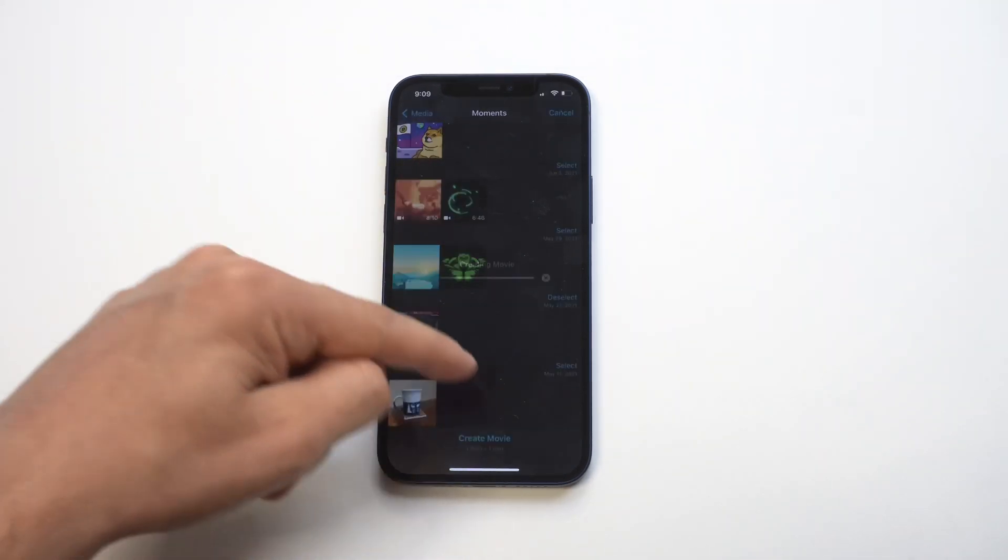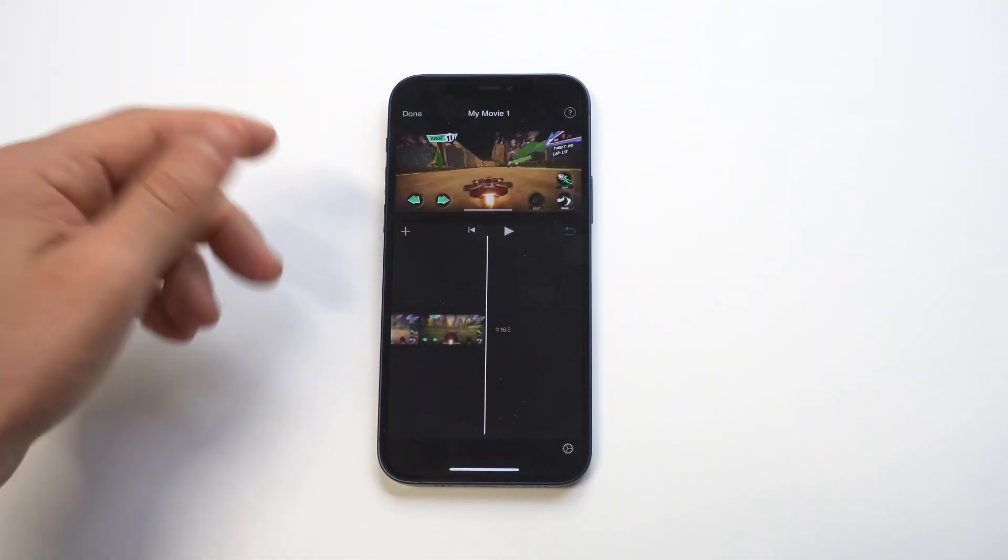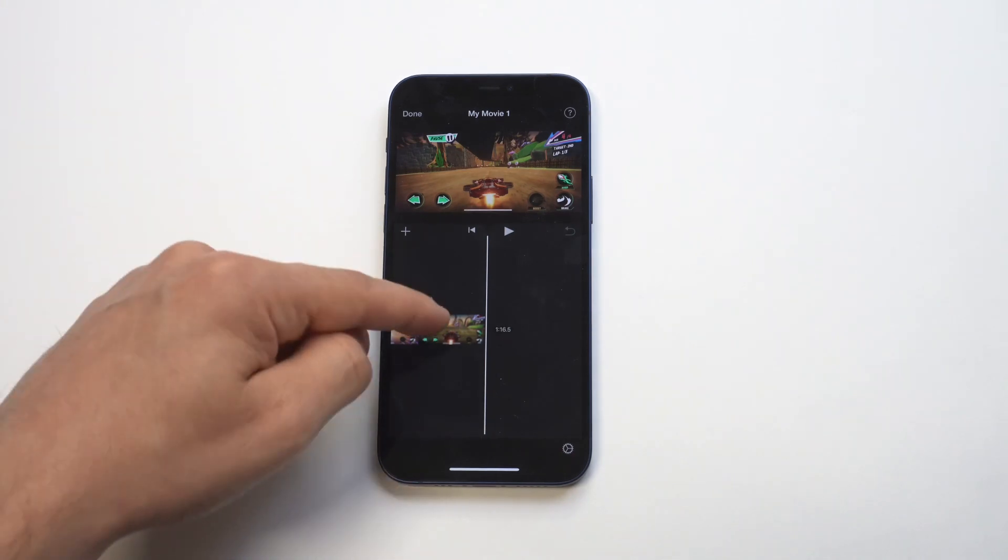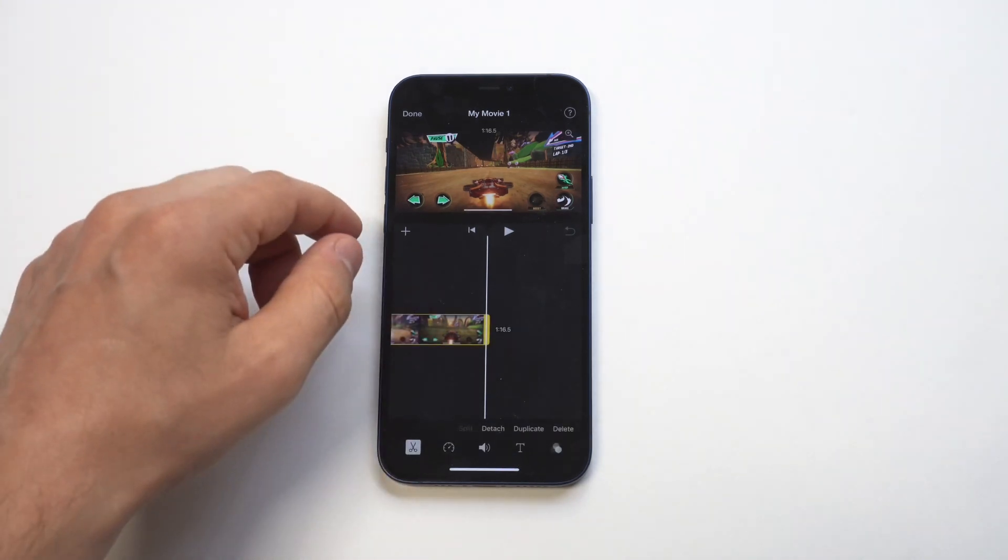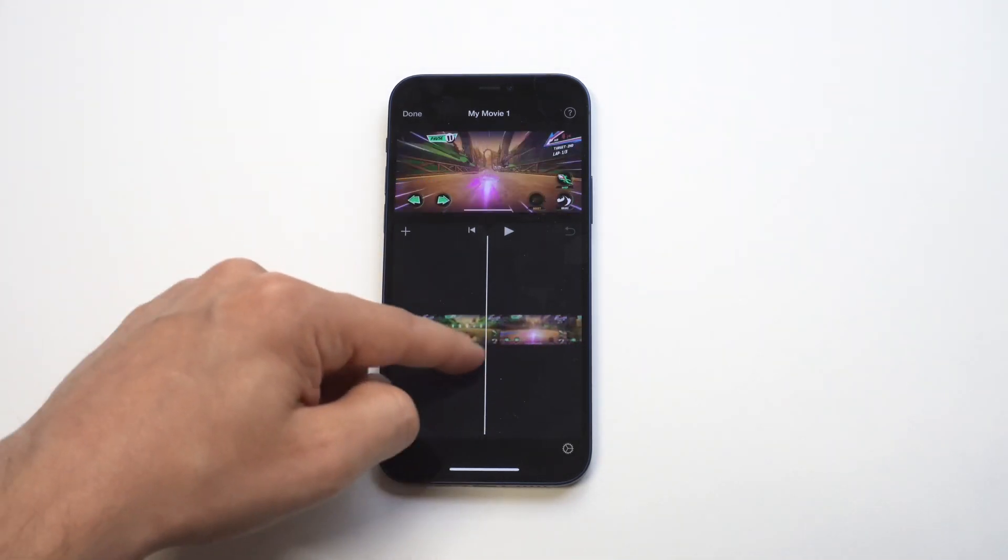All right, when you do that, you want to just add the movie as new, and then it's going to put it into this little section.